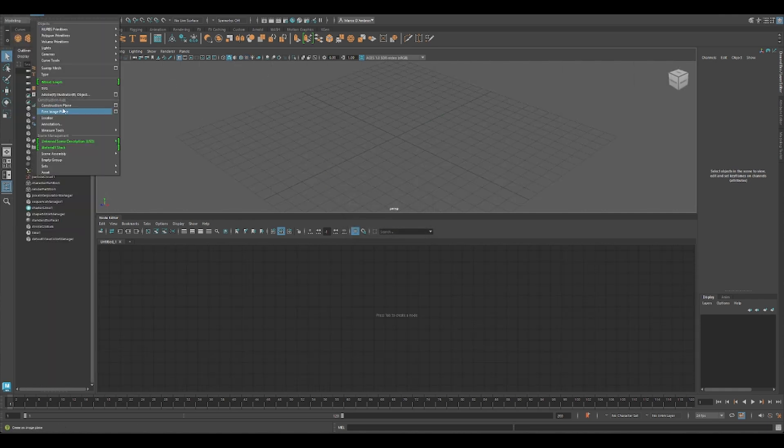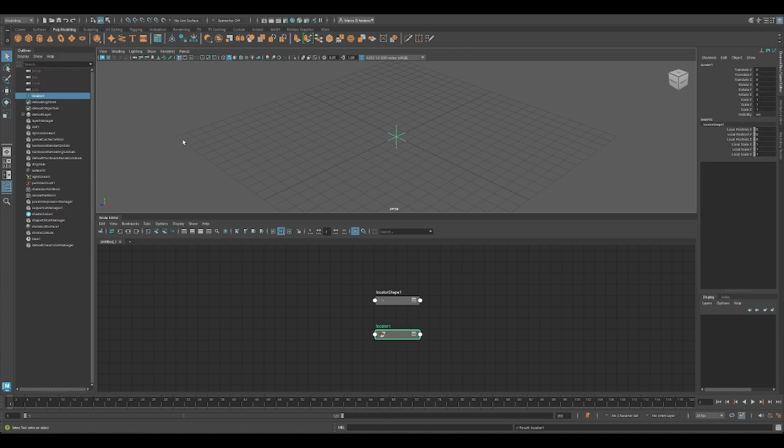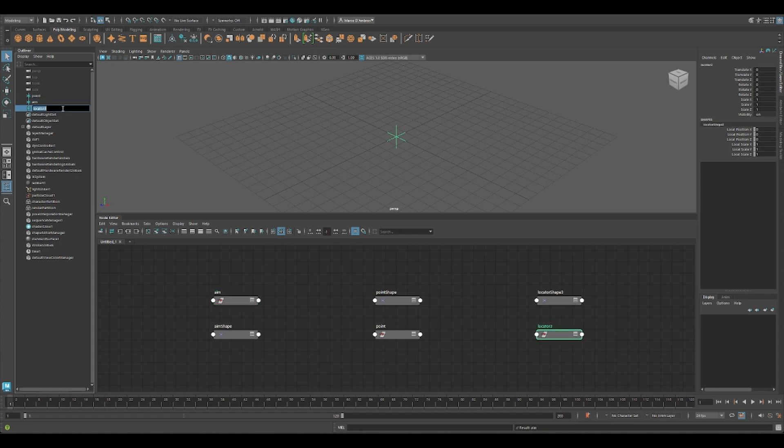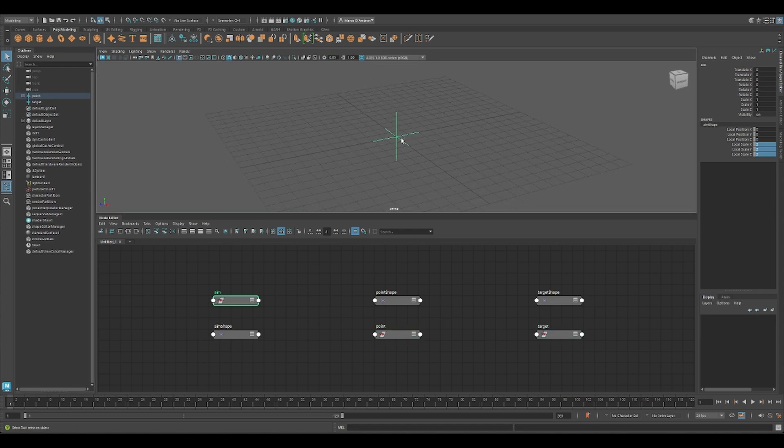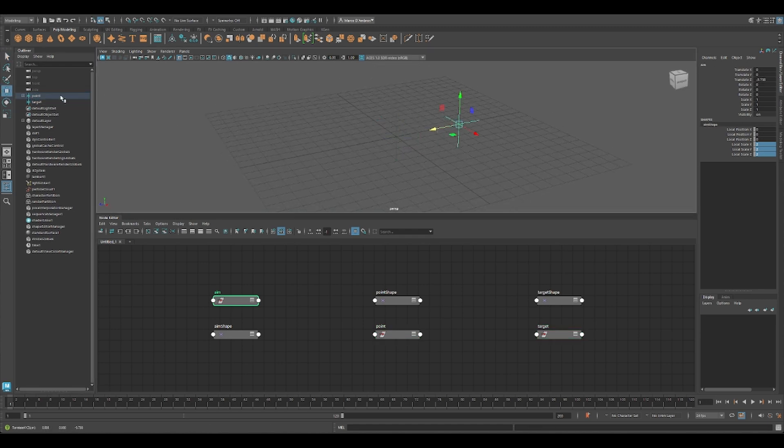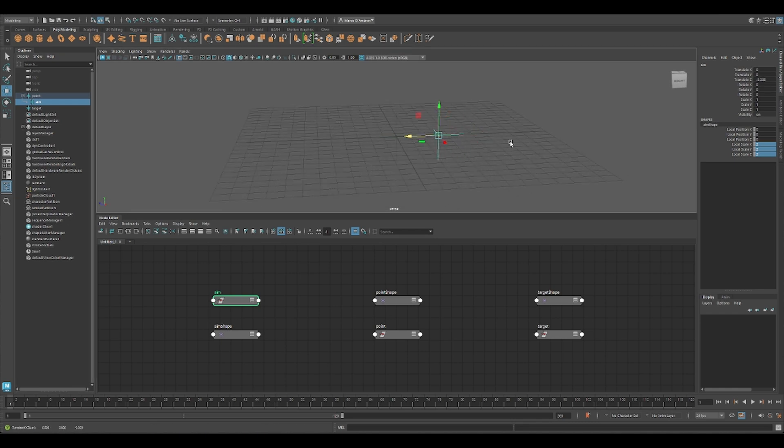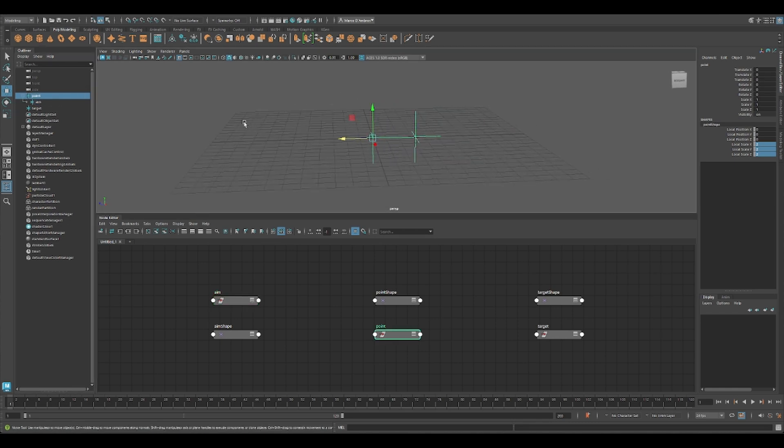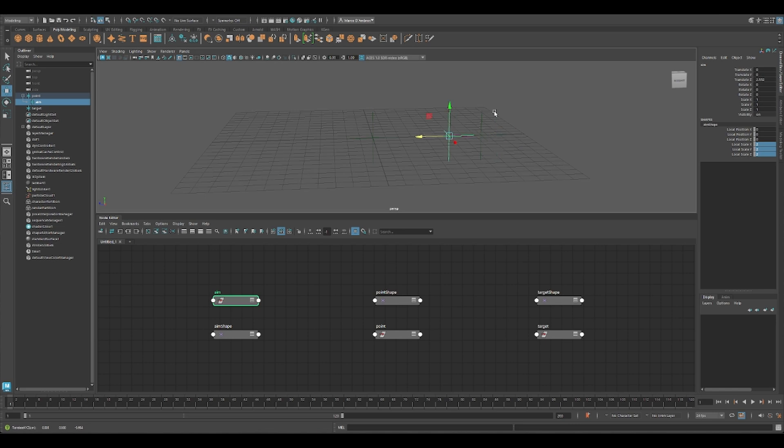So the first thing I'm going to create is some locators. Like in all my videos, I create locators just for visual representation, because it's easier to visualize, select, and move around, but it's just like a matrix transform. This is our target. So point, let's increase the scale to 2. Aim, parent to our point, so we can move around.